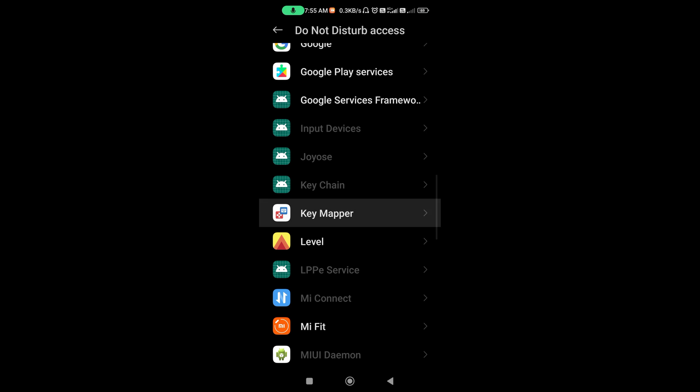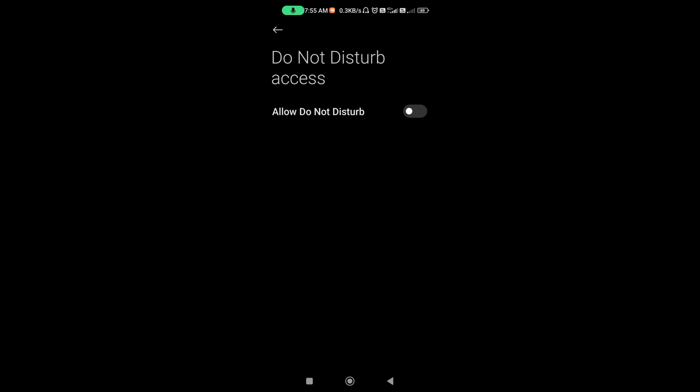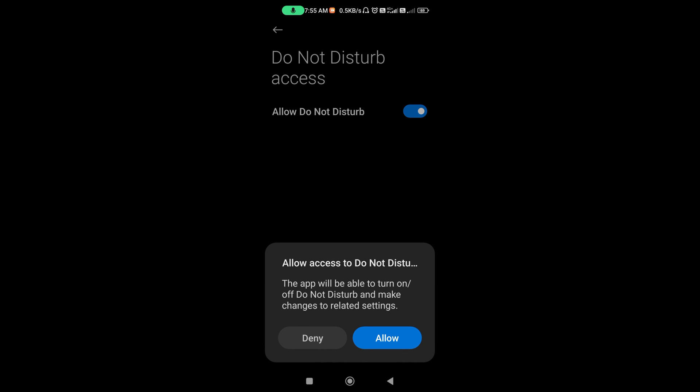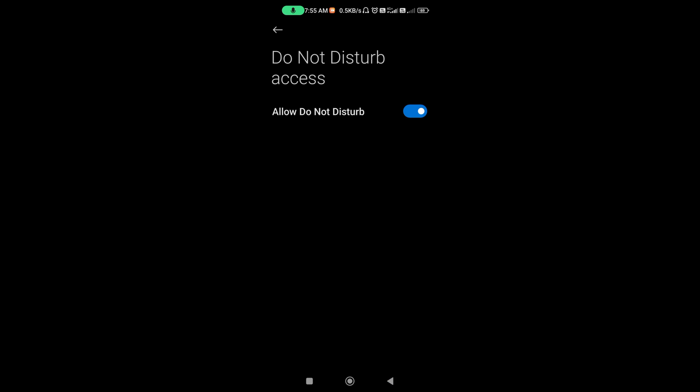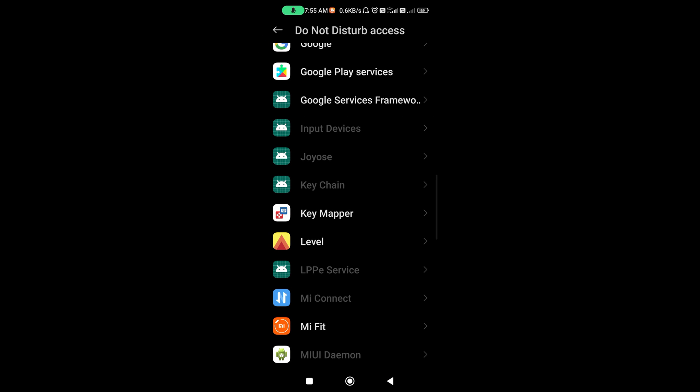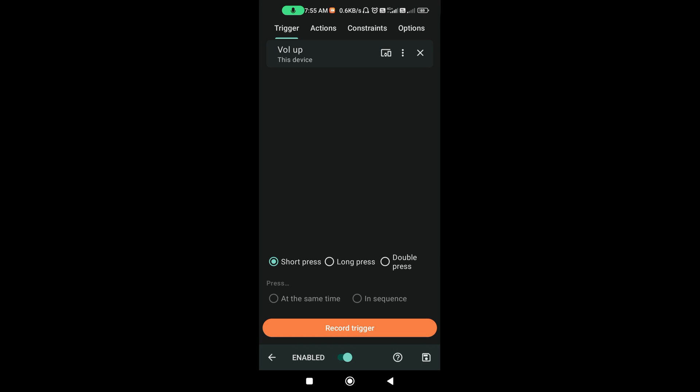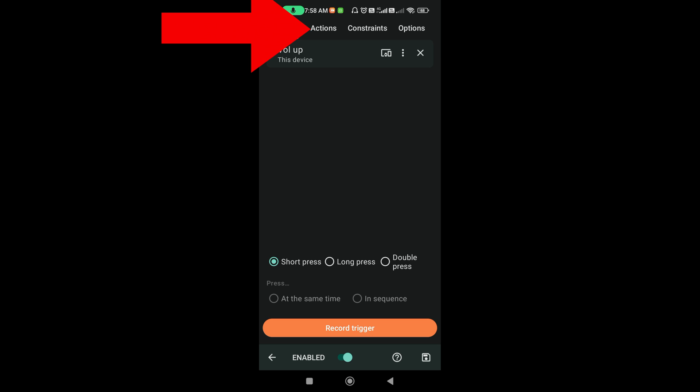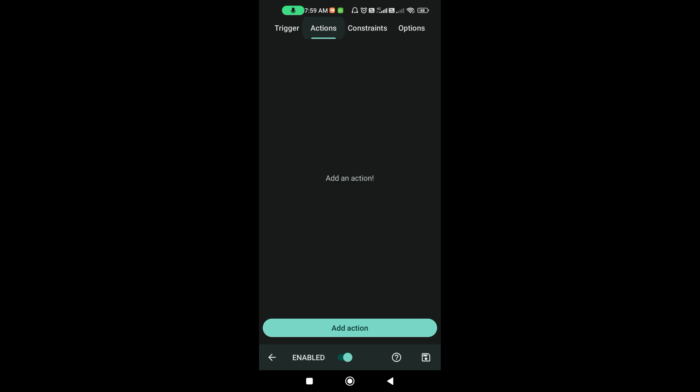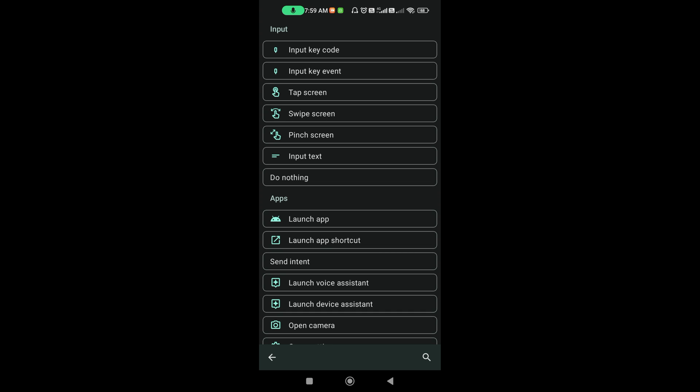And then, go to Key Mapper and allow this. Next, click Actions. Here, add action. Go to the first option, Input Key Code.